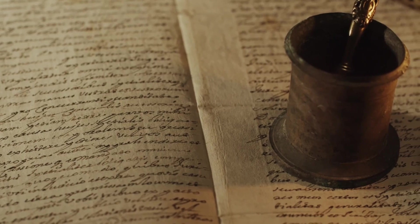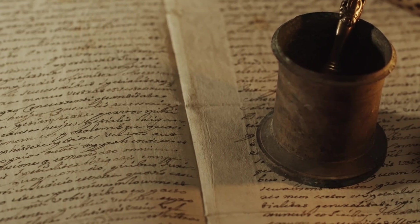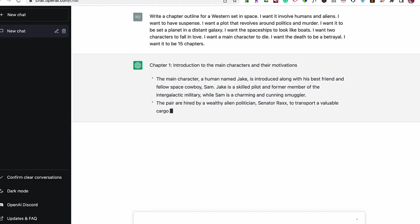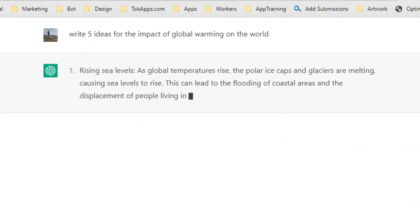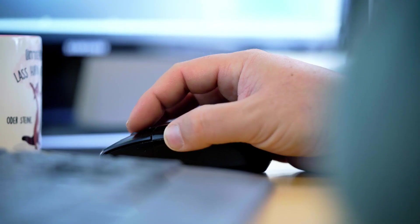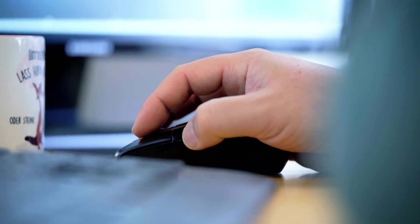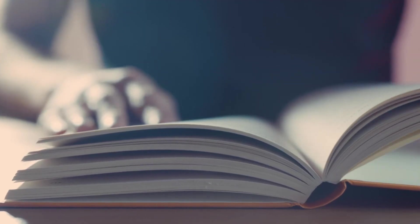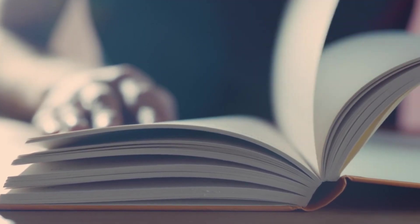The plugin transforms the generated story into a vintage-style book, complete with AI-generated images that complement the text. With a flick of the mouse, you can turn the pages and experience your story come to life.